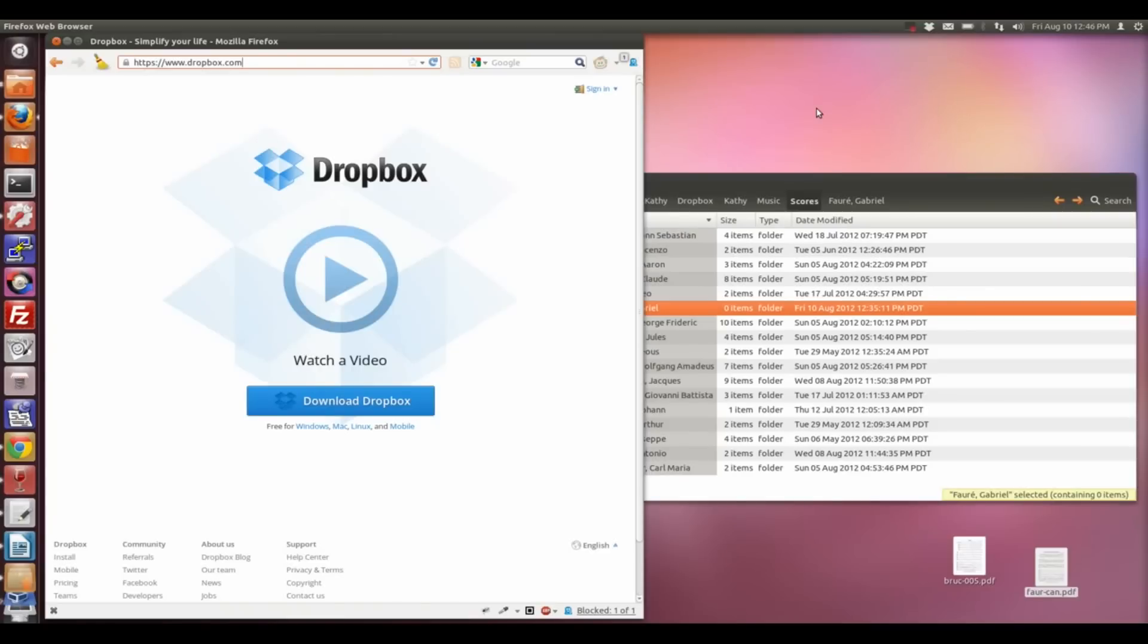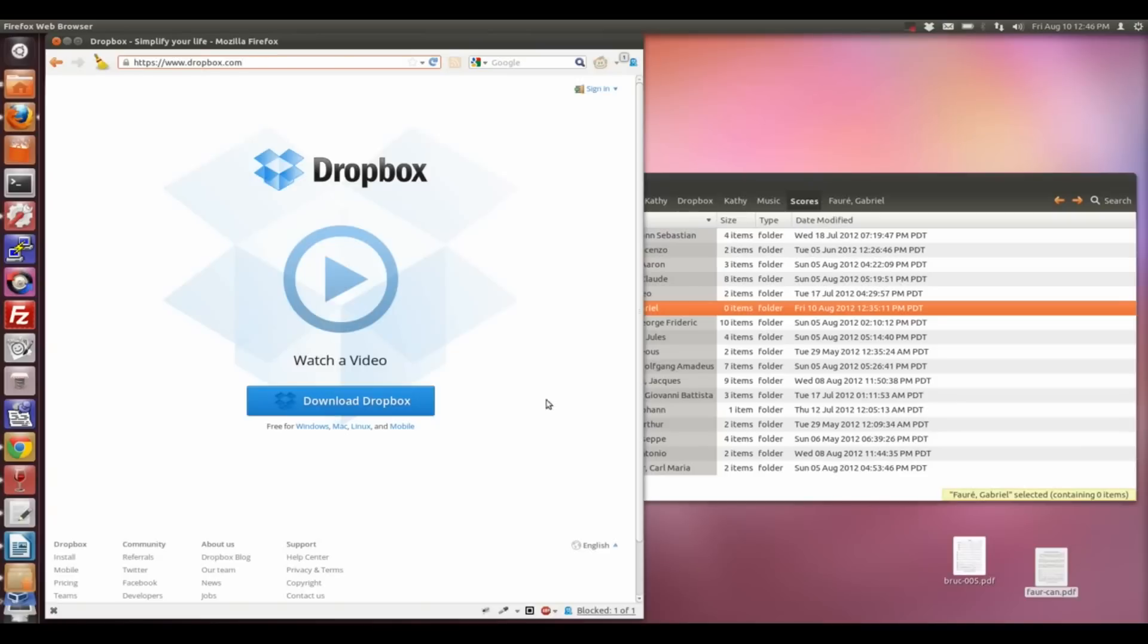The first thing to do is go to your computer and visit the Dropbox website at dropbox.com and follow the instructions for downloading the Dropbox software and signing up for a free account. The free account gives you limited storage space, but that's all we'll need for our purposes.